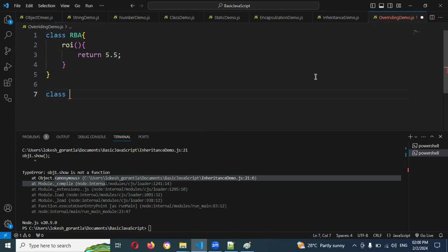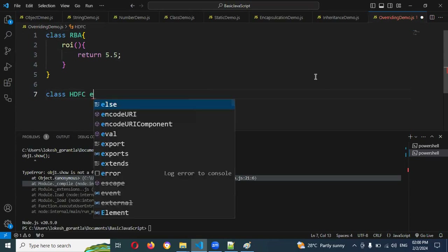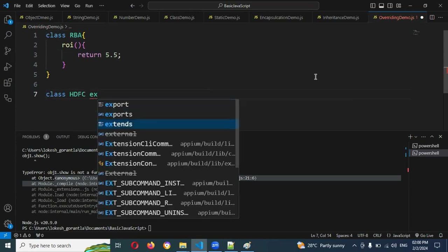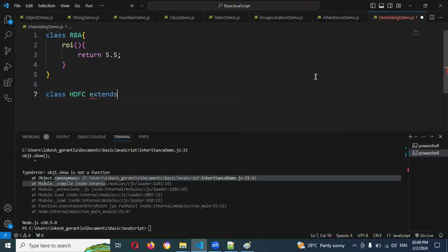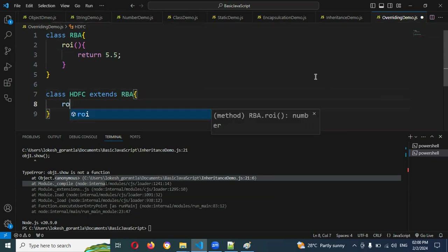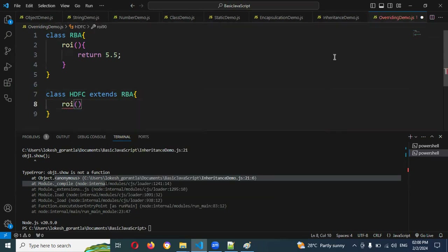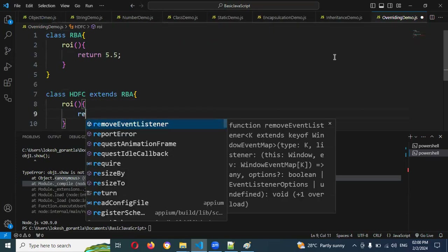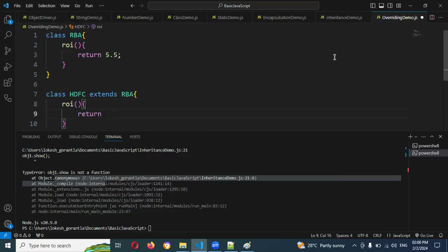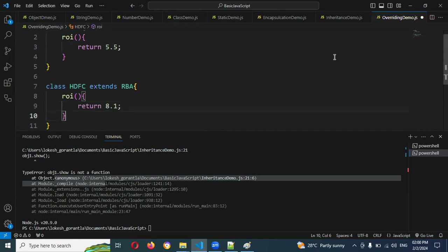Now I'll create class HDFC using the extends keyword extending RBA. Inside HDFC, I'll define a rateOfInterest function that returns 8.5 as the interest rate.